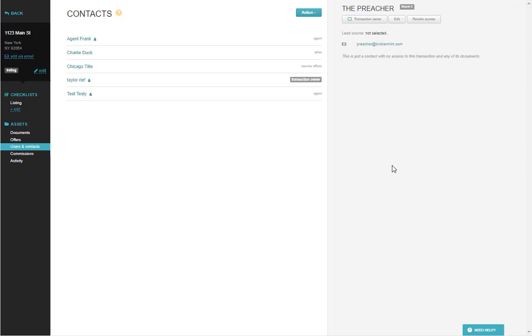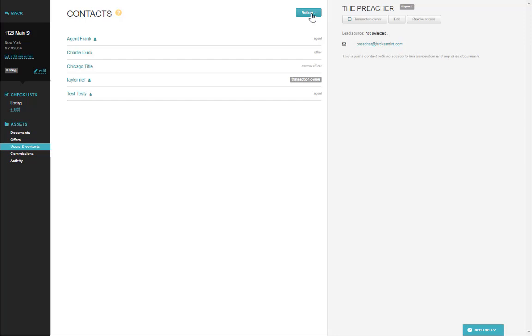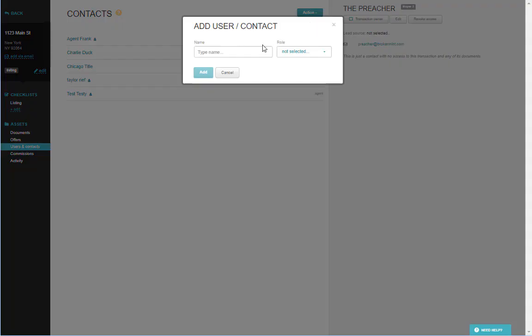When you're on a transaction in the Users and Contacts section, you'll see a button that says Action. Click on Action, Add User or Contact.